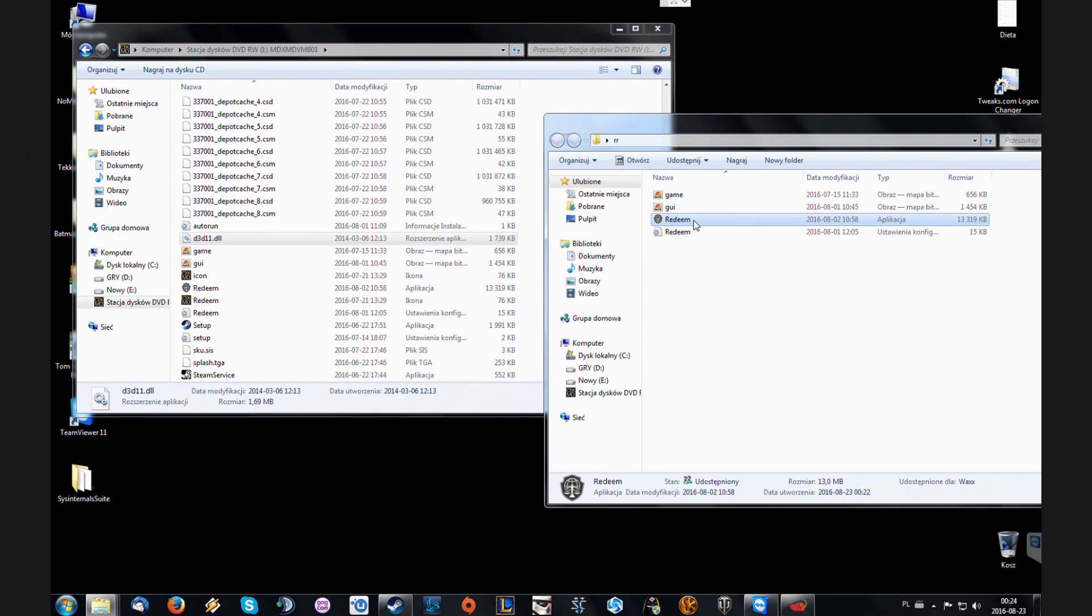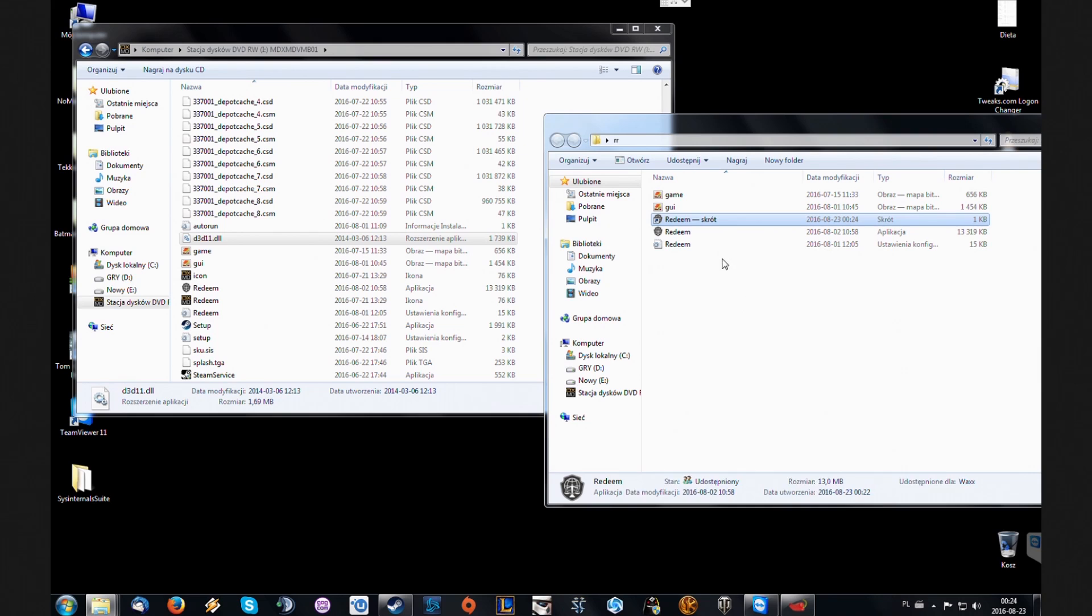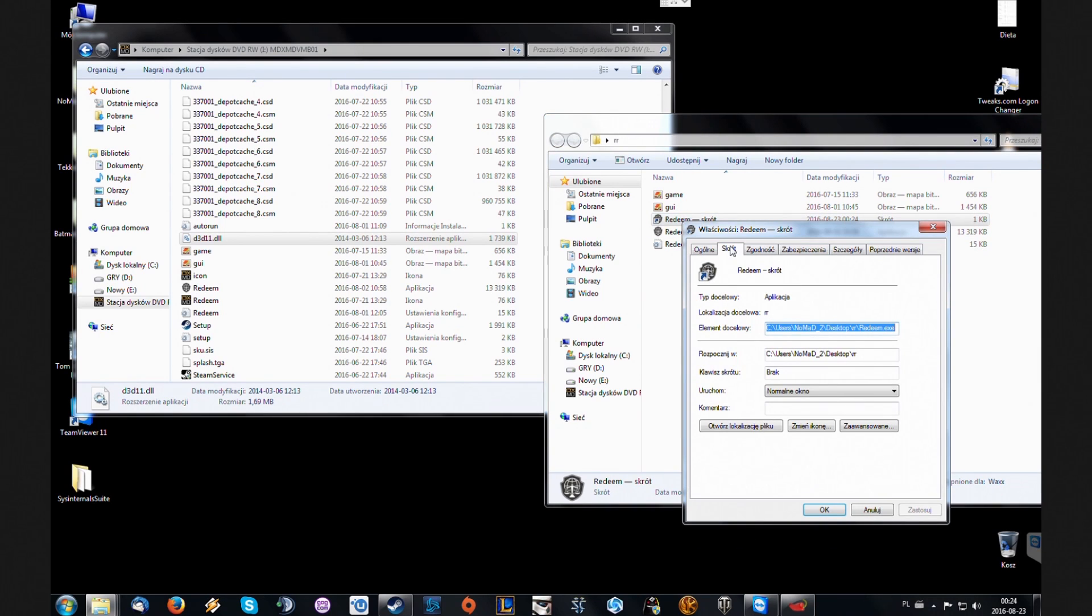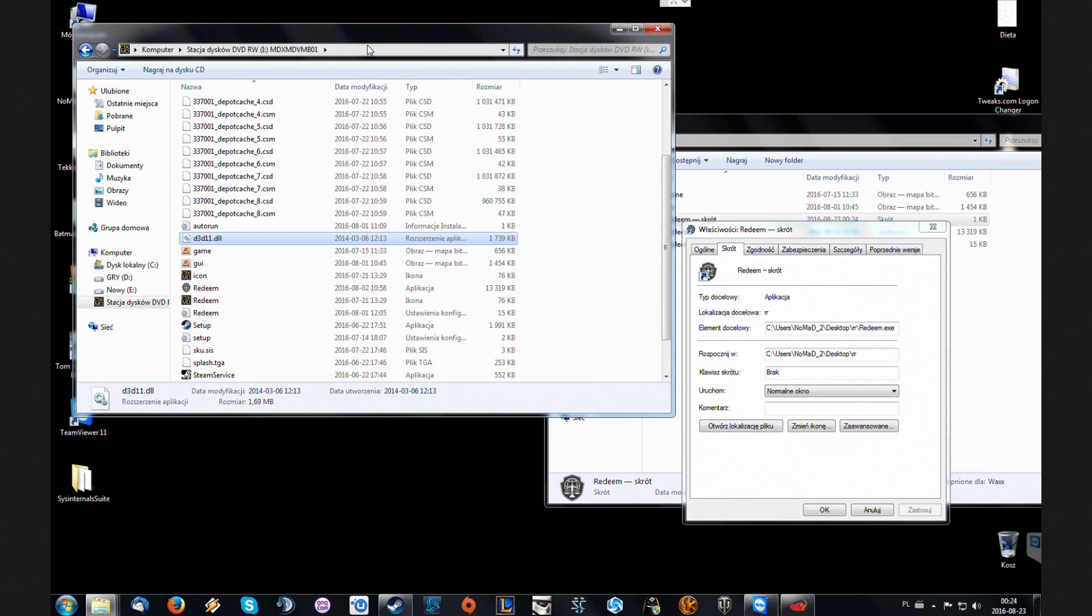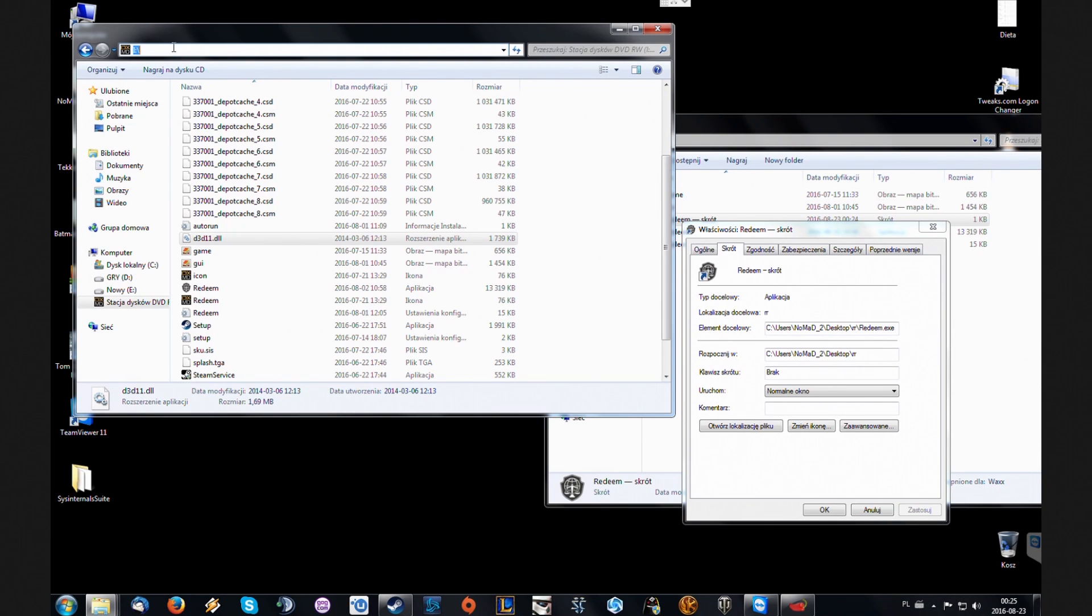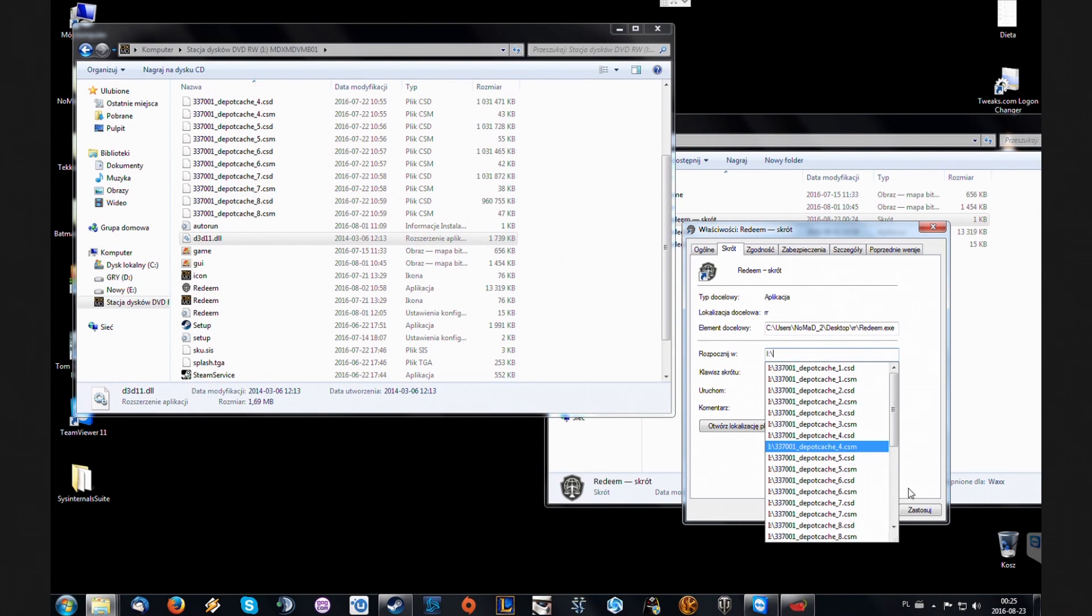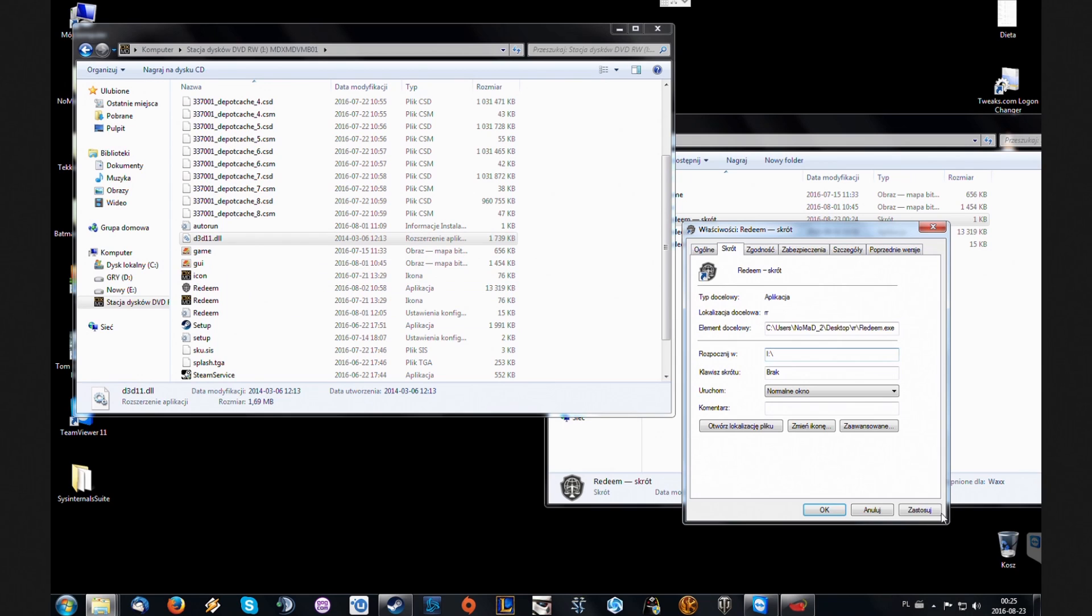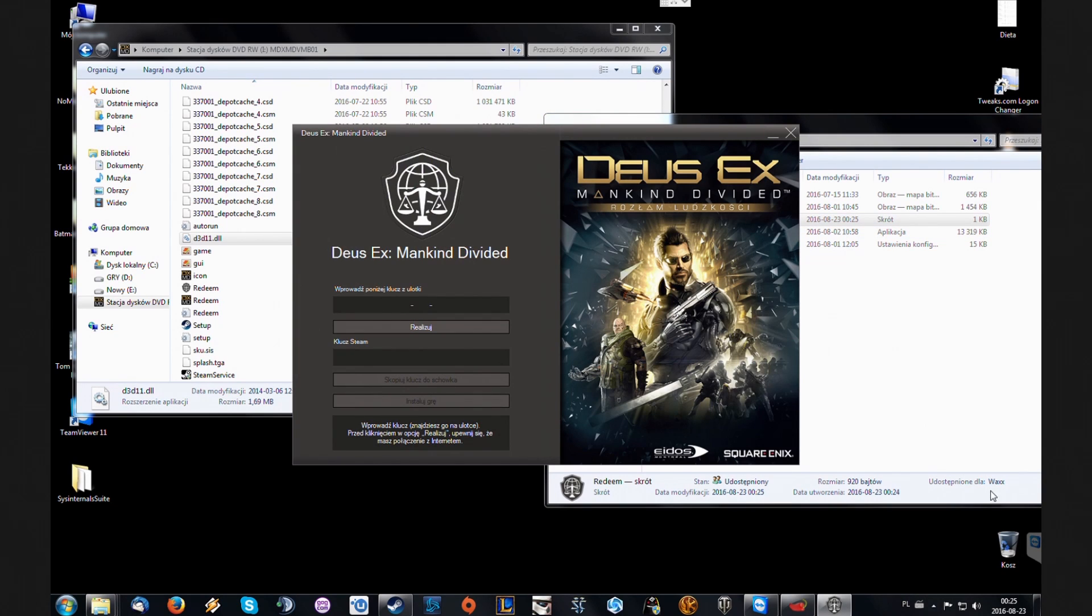So the way around it is we're gonna make a shortcut for this redeem.exe. We're gonna go to properties and here there's like a start in, or maybe it's called working directory. Some of the translations are really not straightforward. So we're gonna take this path, which is the path for your drive. It's maybe different but for my friend it's I. And we're gonna paste it in here, like replacing start in. But the target is gonna be still this file on the hard drive, but it's gonna start in this directory. And now if we do it and start it with the shortcut and type in the serial key.